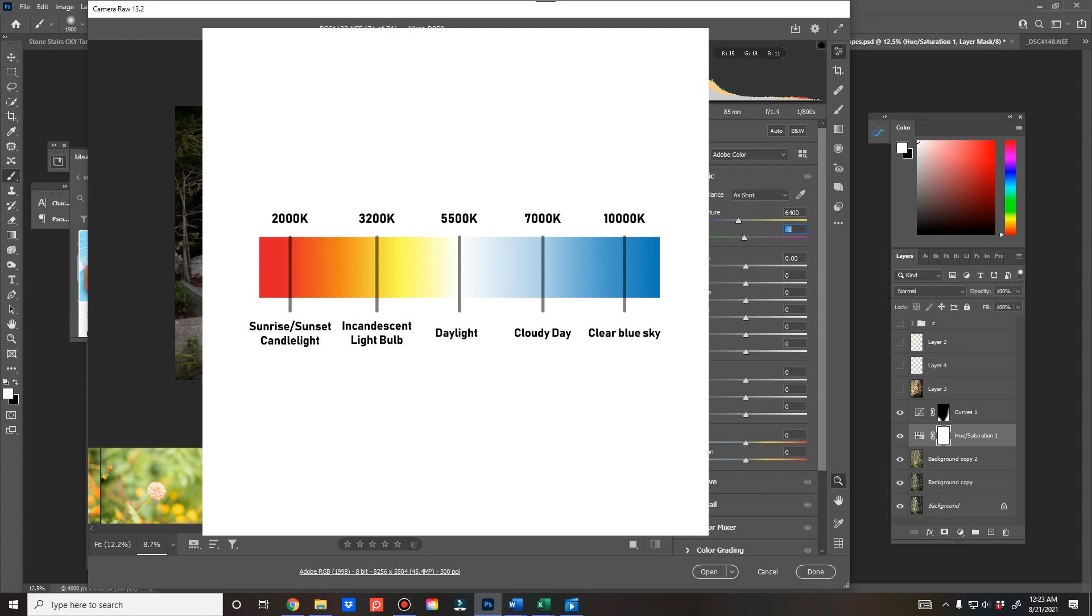And white balance is something that I take into consideration too. Once you get familiar with it or start using it, you will look at the back of your camera and go, hmm, what can I do to make this a little better? Oh, I'm going to change my white balance. So it's one more thing to think about.